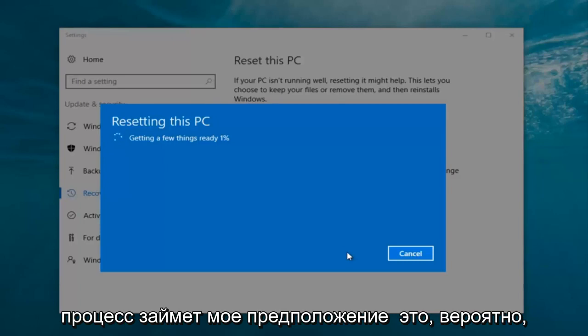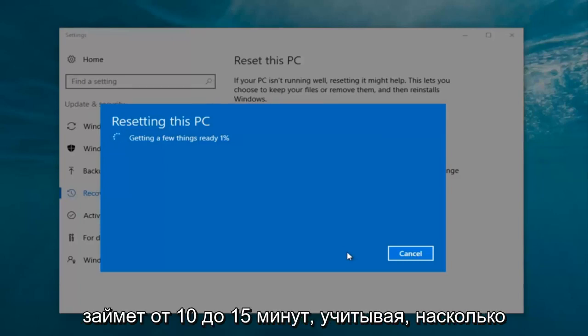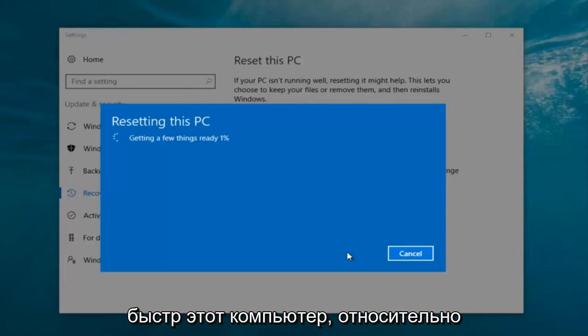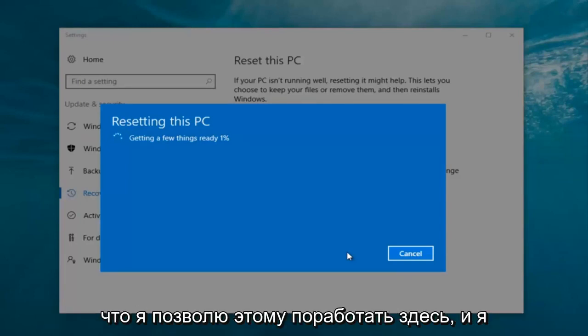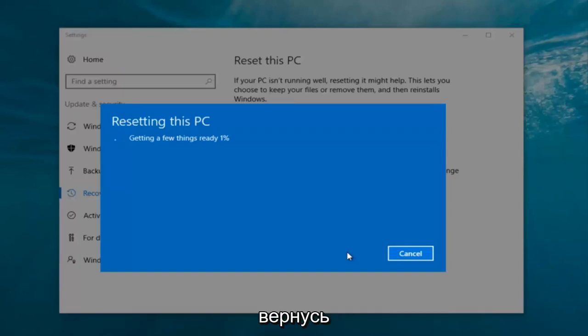My guess is it probably will take about 10 to 15 minutes given how quick this computer is, the relatively small hard disk size and whatnot. So again, I'm gonna let this run here and I will be back.